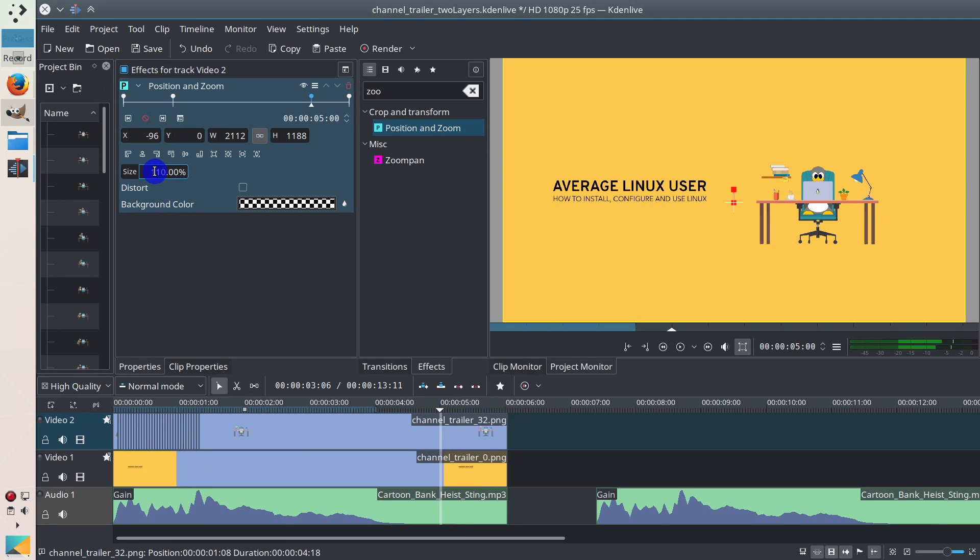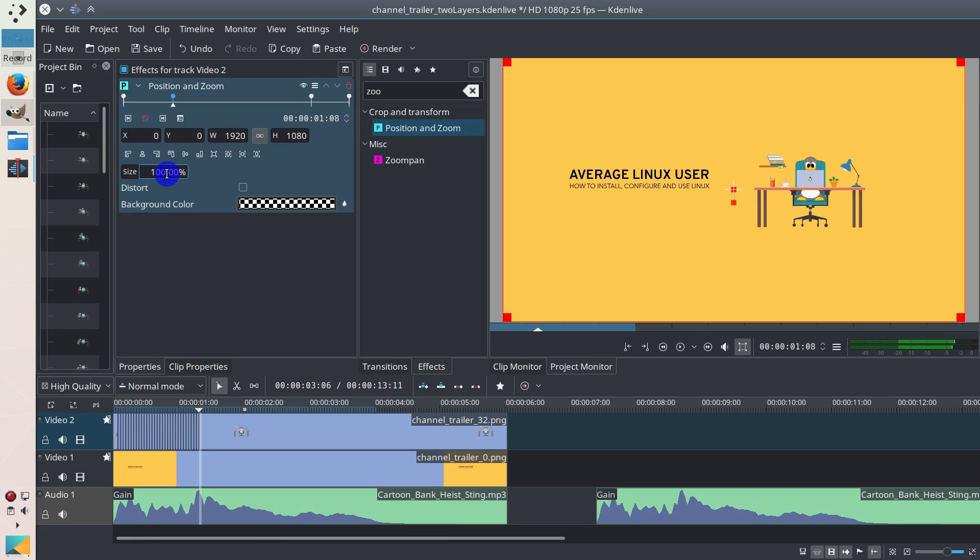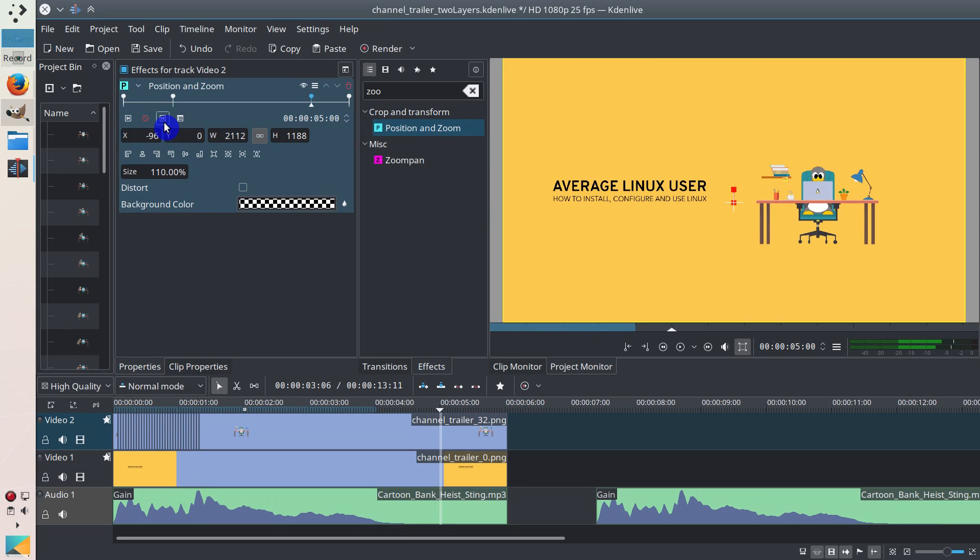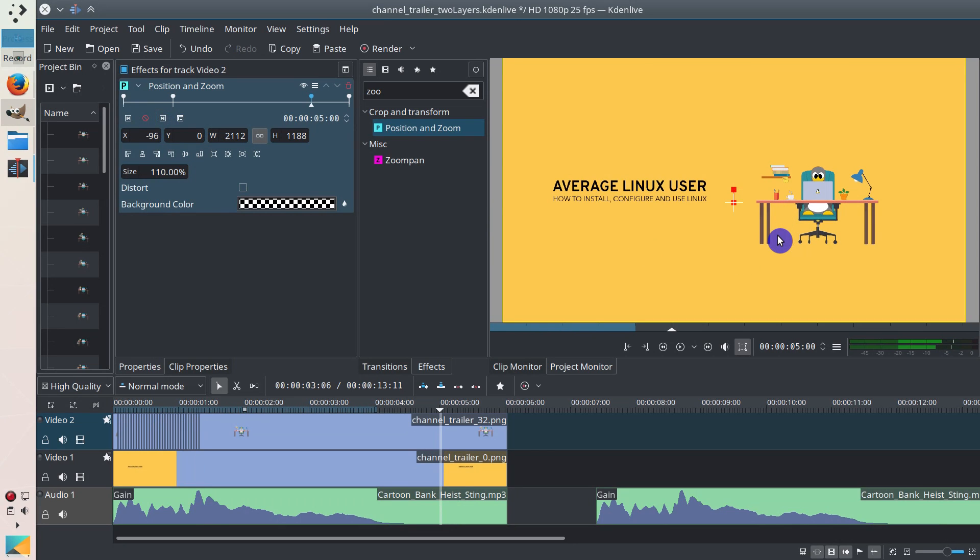And if you look at the size, it's 110 here and 100% here. So I zoom by 10%. So if you look at this image now, and I click on another frame, you see it moves forward a little bit.